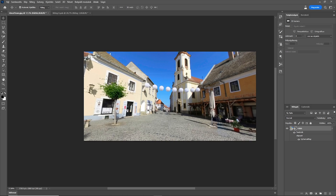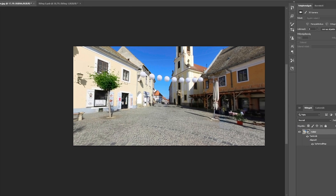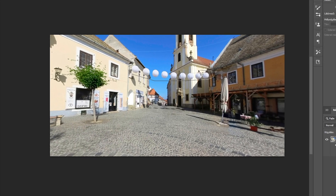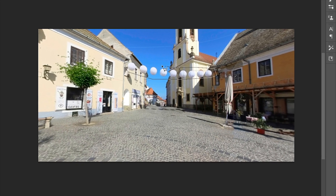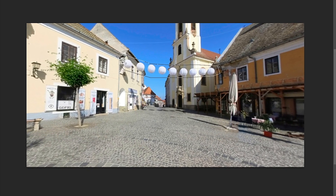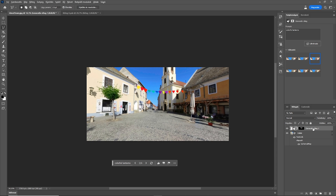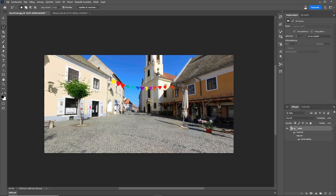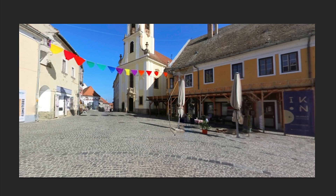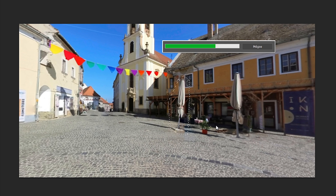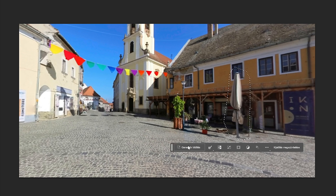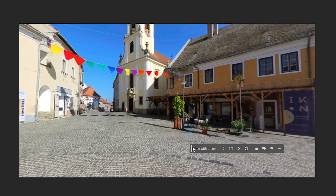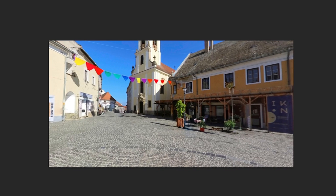Talking about modifying objects, let's see what happens if I change these lanterns with something else, or change these umbrellas with further street objects. Only your imagination can set the limit.